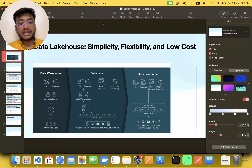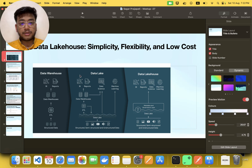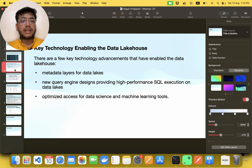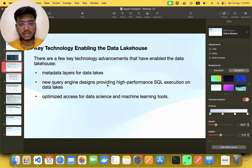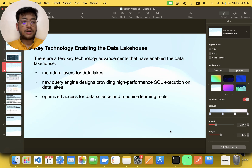This is what a data lakehouse is about, and it is very important today. Very few companies are still building data warehouses or pure data lakes — 80 to 90 percent of companies are building data lakehouses now. Key technologies that enable the data lakehouse include a metadata layer for the data lake, new query engine designs providing high-performance SQL execution, and optimized access for data science and machine learning tools.